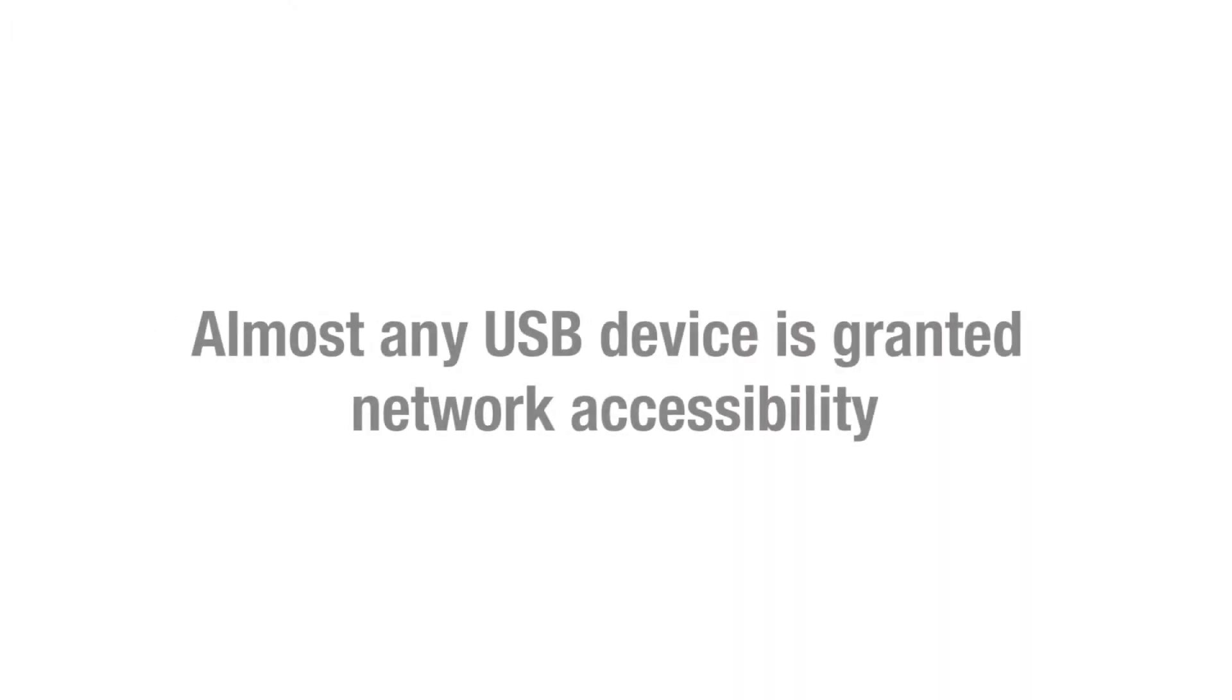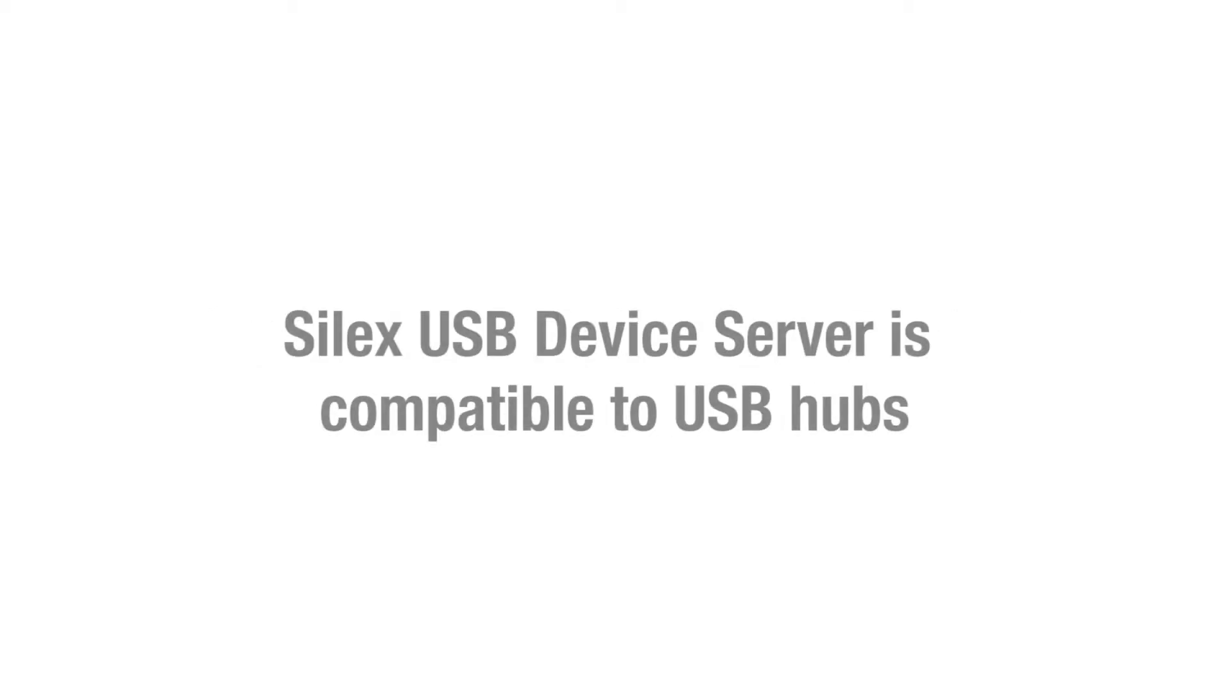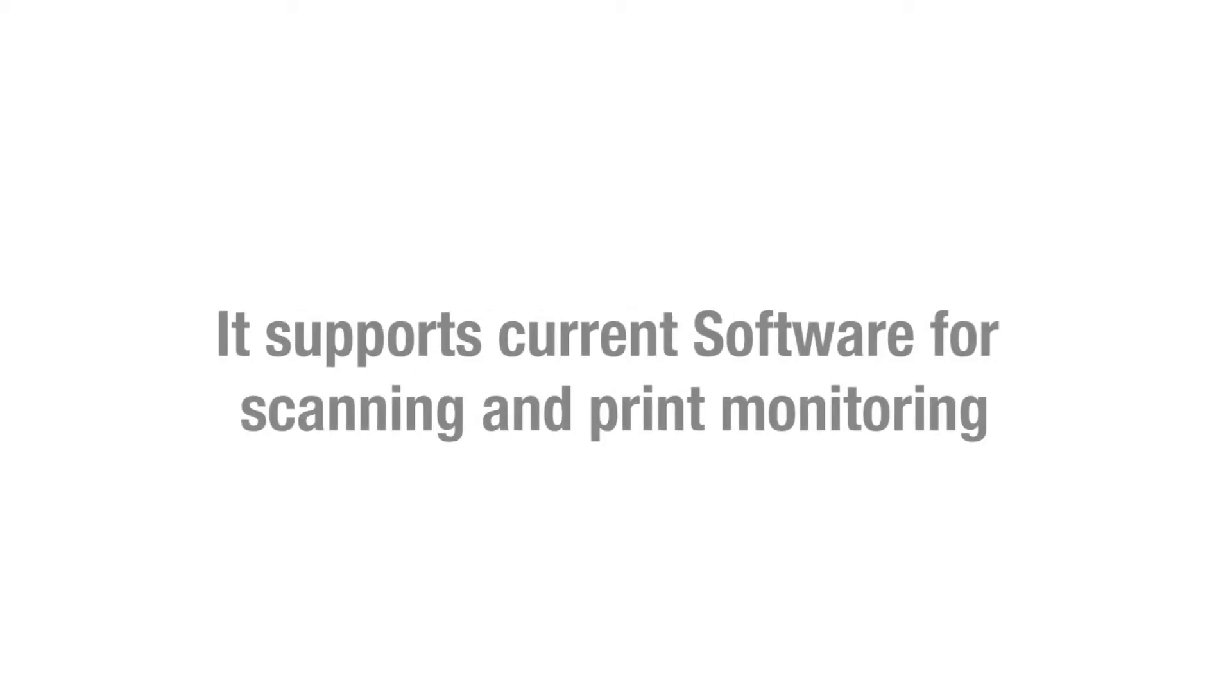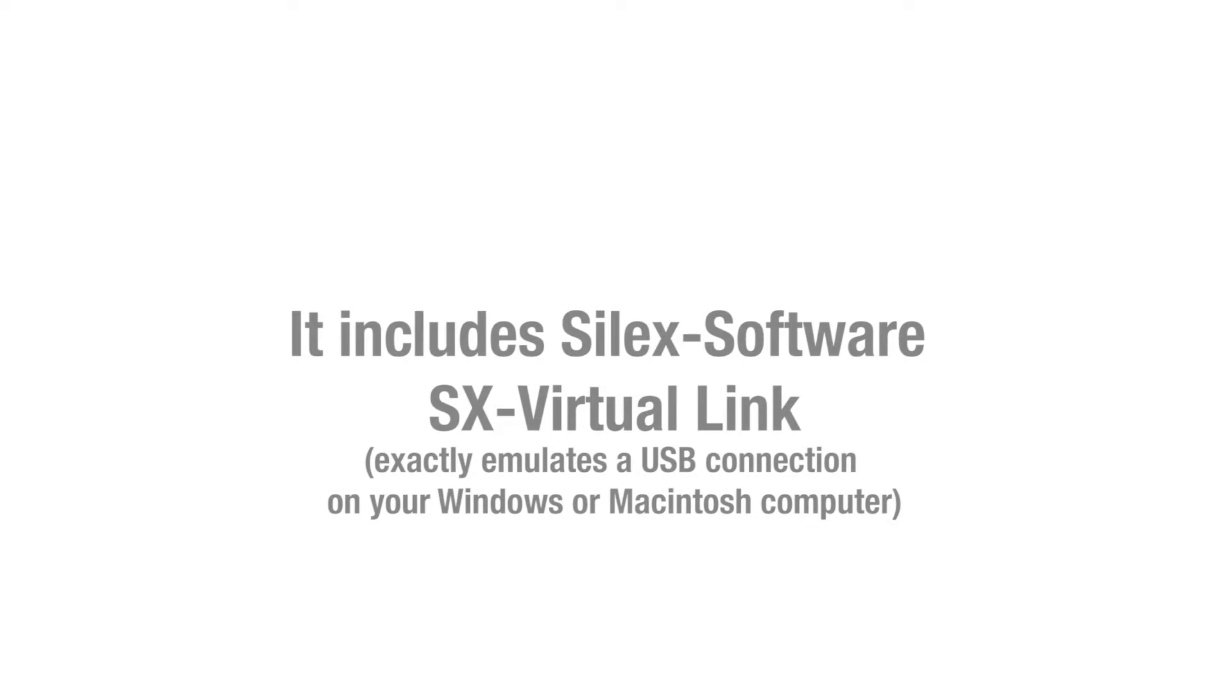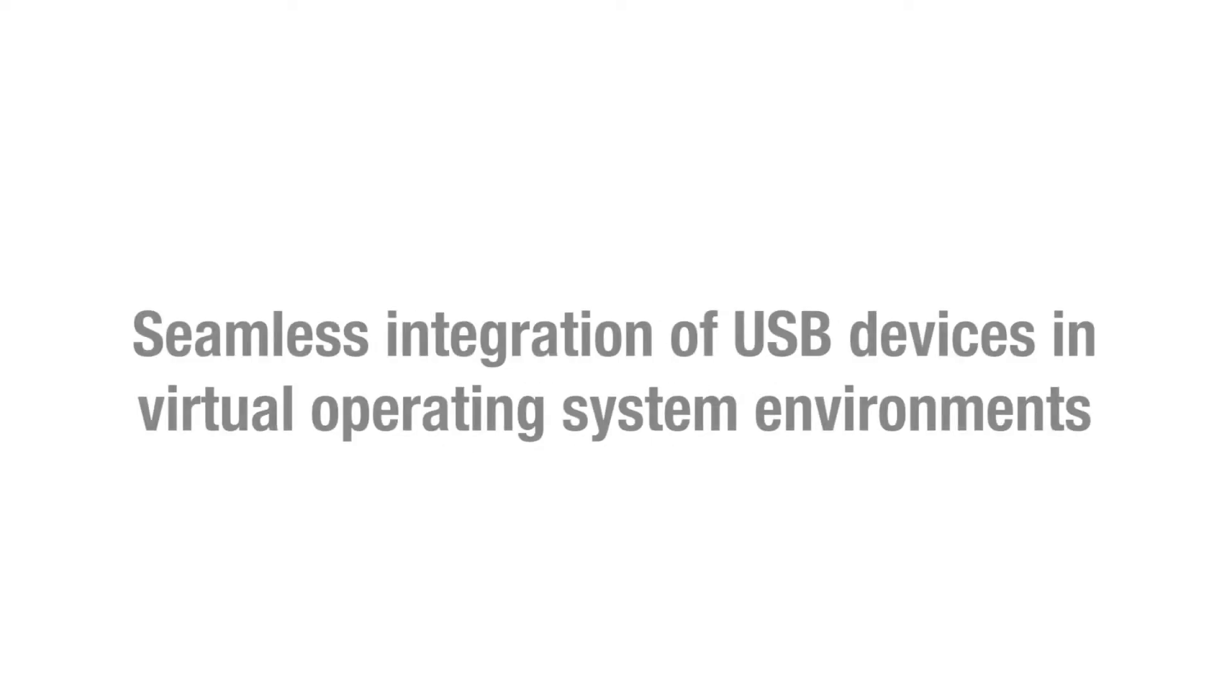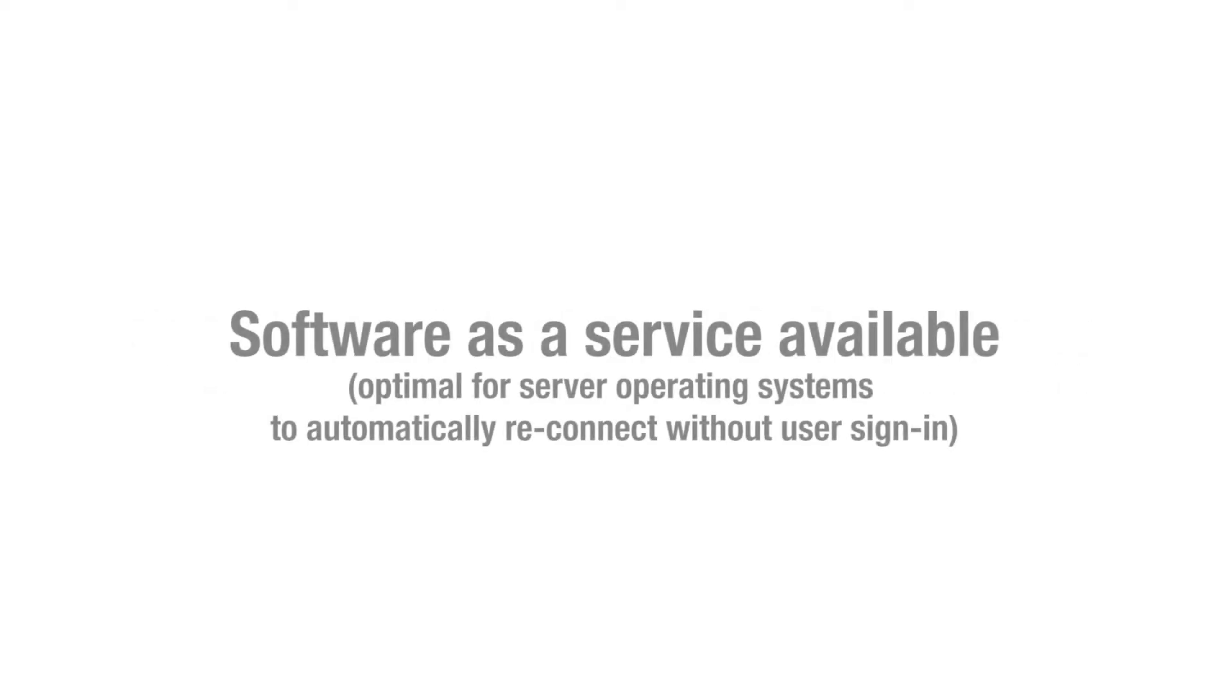Almost any USB device is granted network accessibility. Silex USB device server is compatible with USB hubs. It supports current software for scanning and print monitoring. It includes Silex software ASICS Virtual Link. Seamless integration of USB devices in virtual operating system environments. Software as a service available.